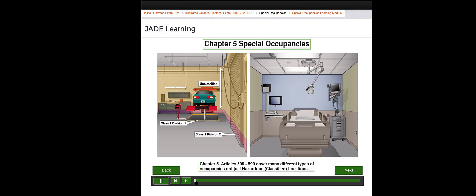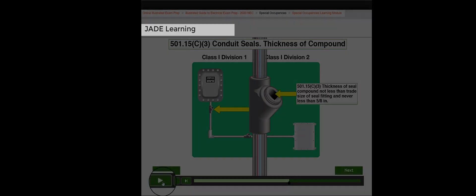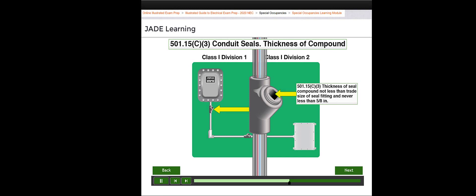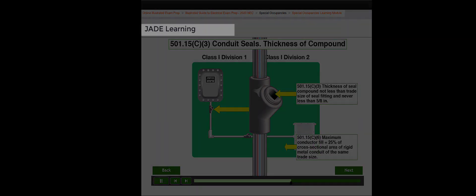This includes occupancies that may be classified as hazardous because of the presence of flammable or combustible gases or vapors, combustible dust, or fibers. Seal fittings must be less than the trade size of the seal fitting, but is never permitted to be less than five-eighths inches thick, unless specifically identified for a higher rating.